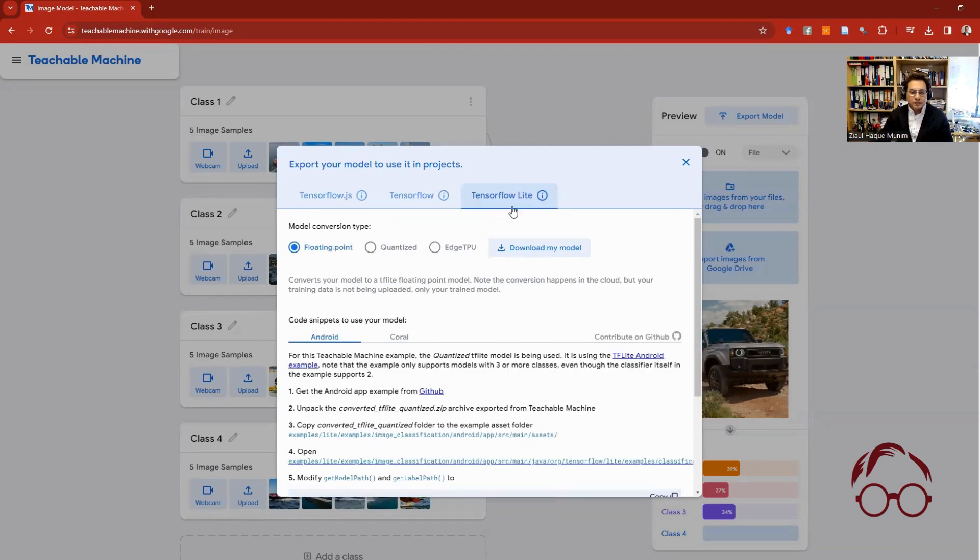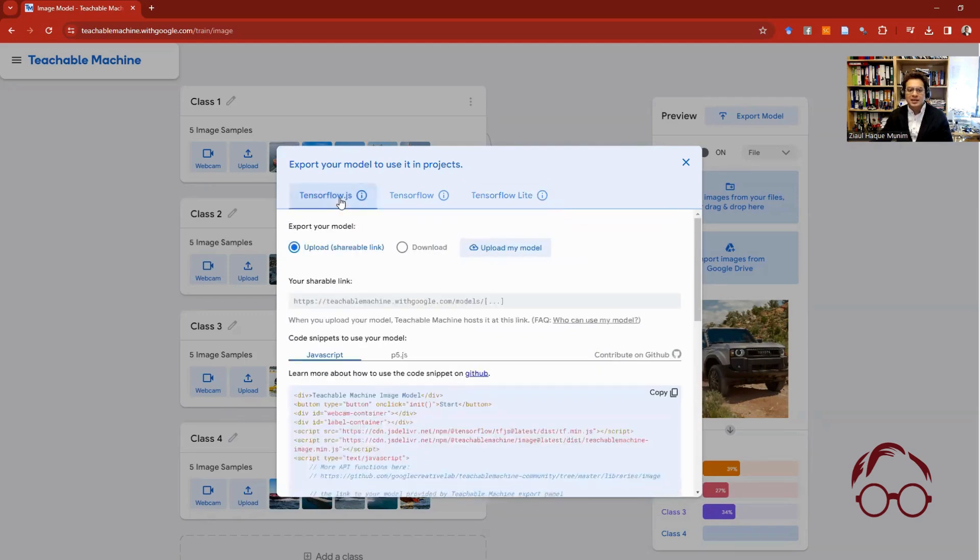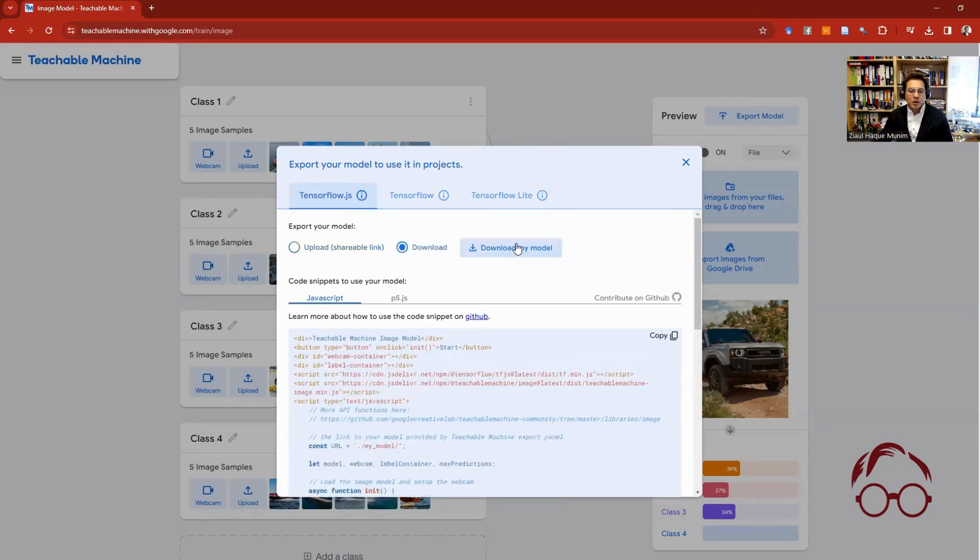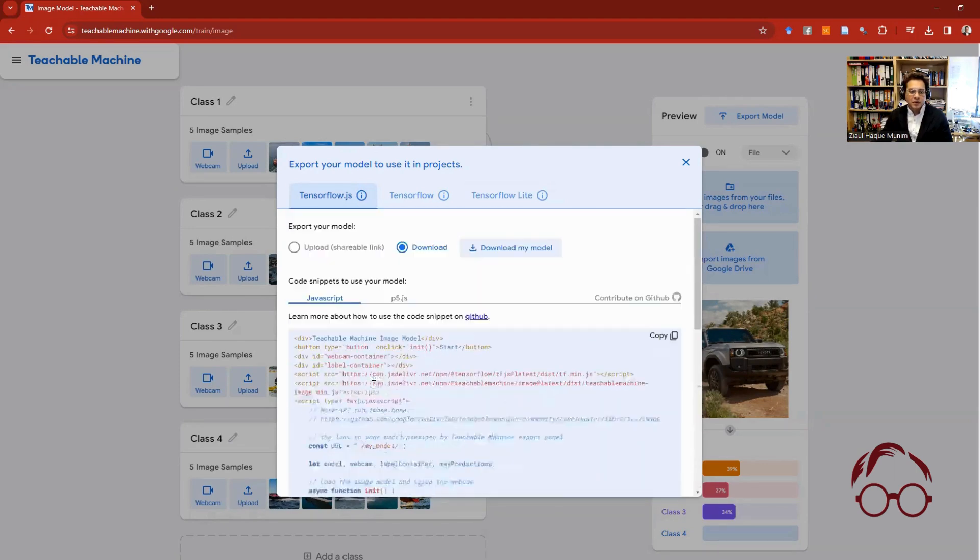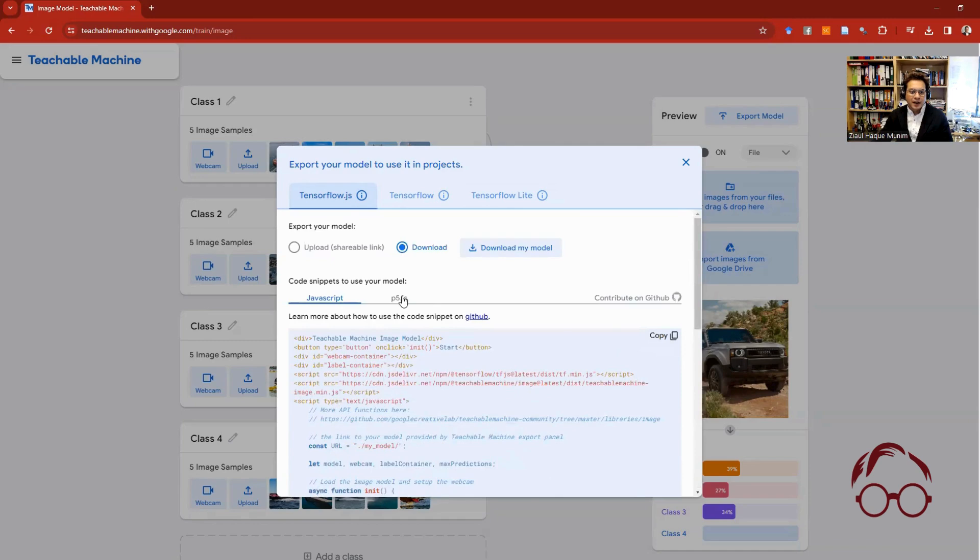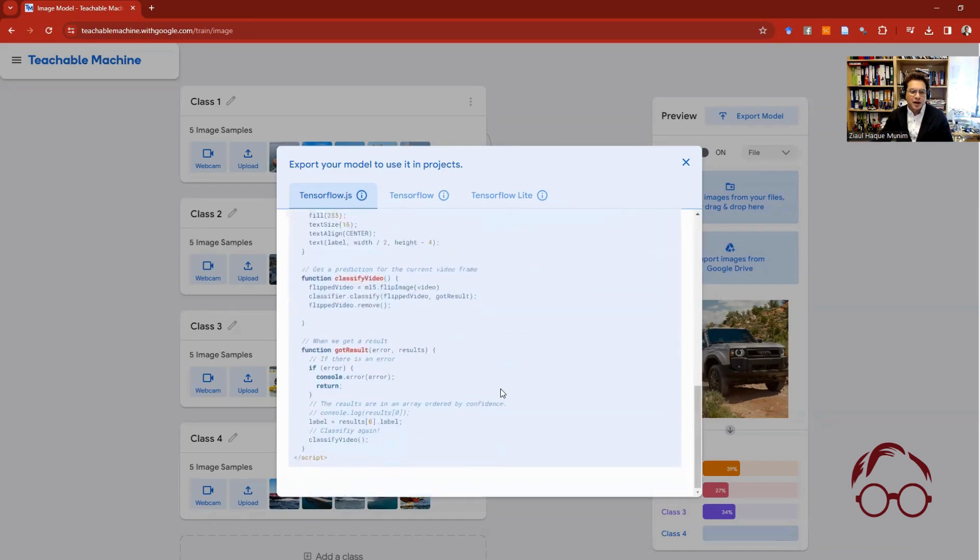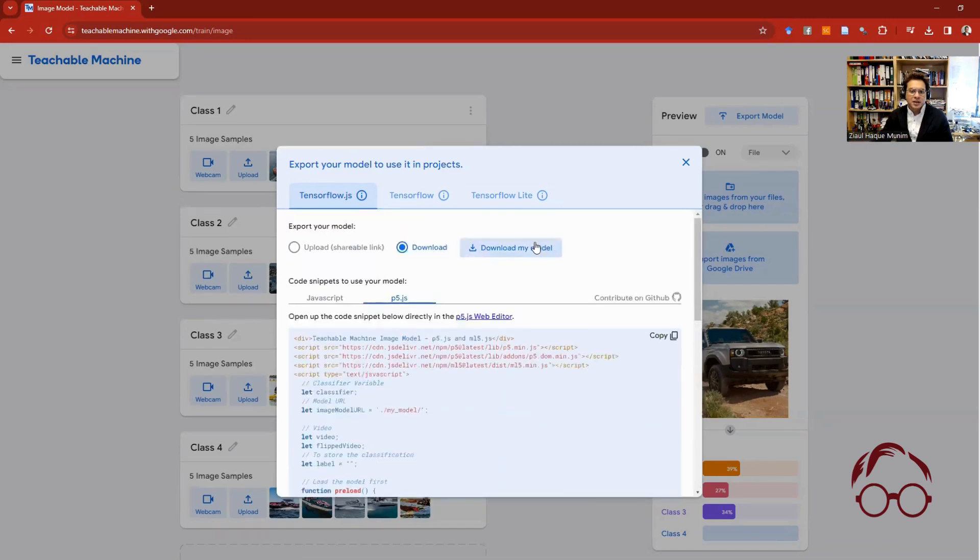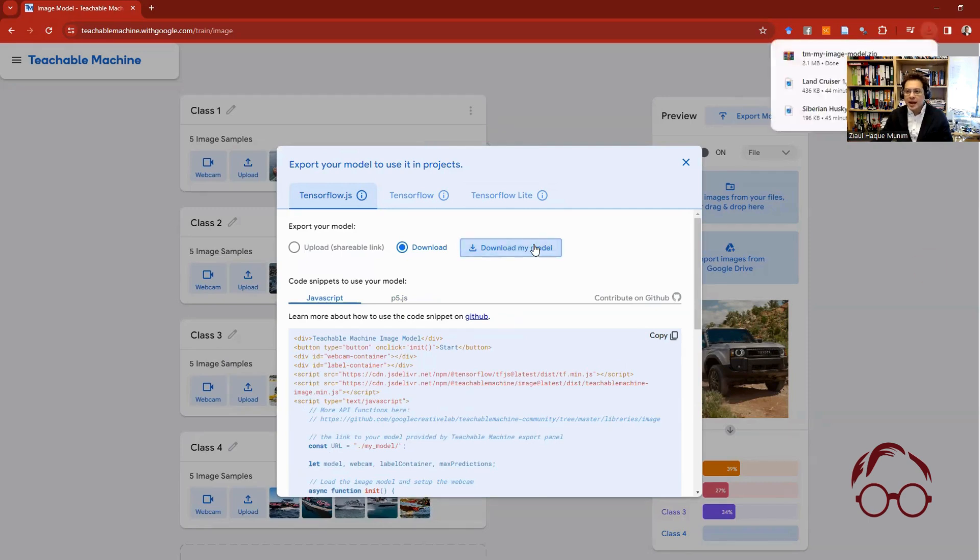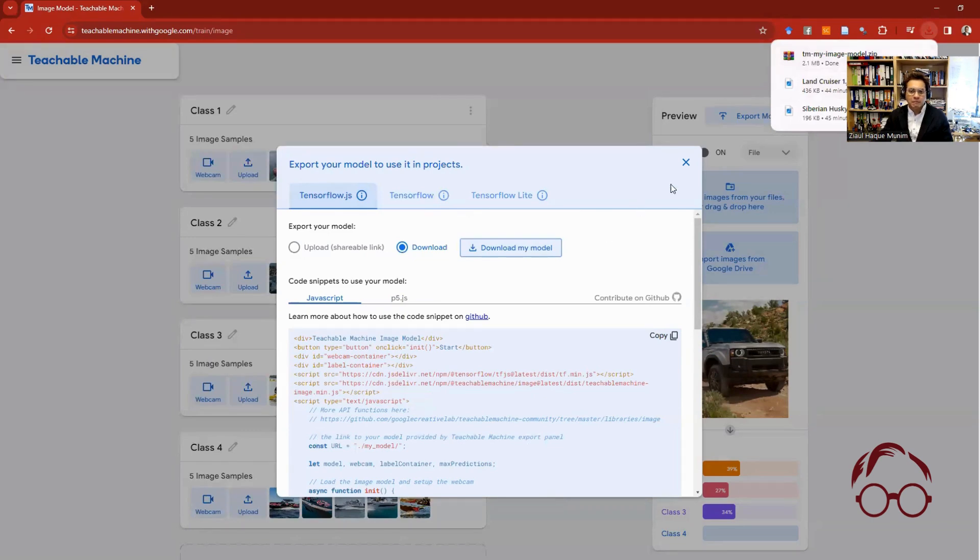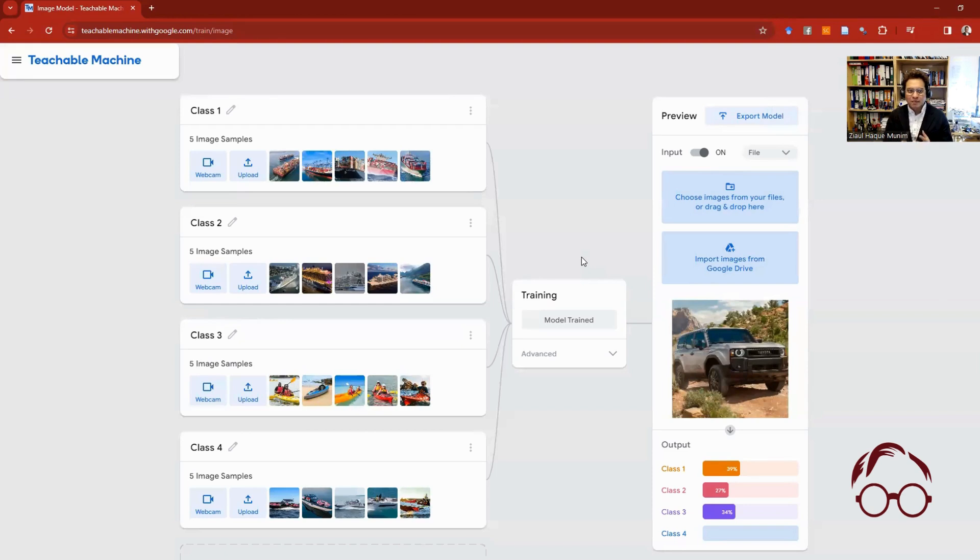Again, there are several options: TensorFlow.js, TensorFlow, TensorFlow Lite. So you can actually download the models and you can use them for building apps and putting them in websites. Let's say if I just download the model—this is the JavaScript, and here is also the scripts. You can download the one that is suitable for you to put this model in a website or in an app. My model is now downloaded.